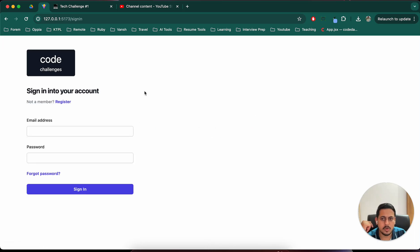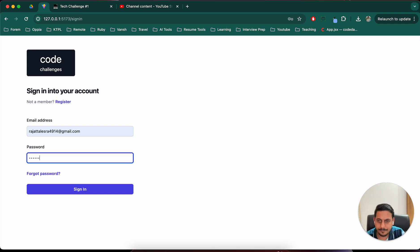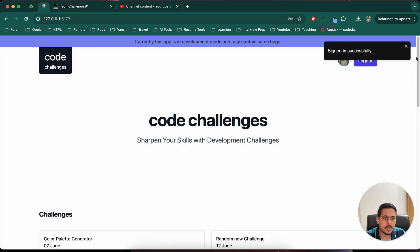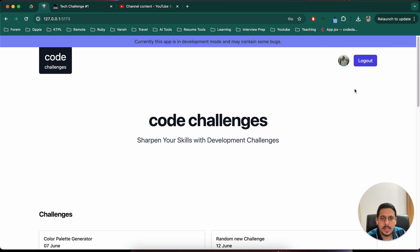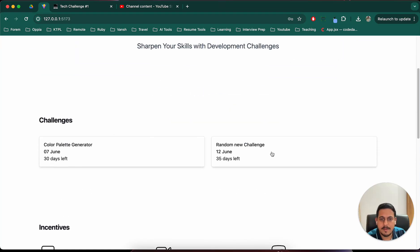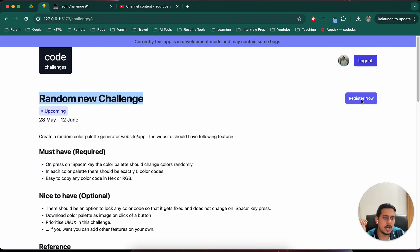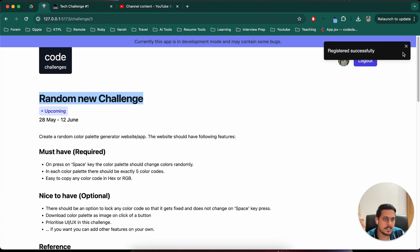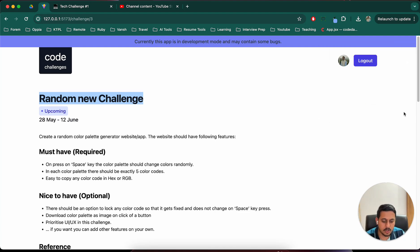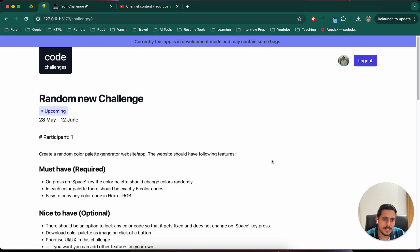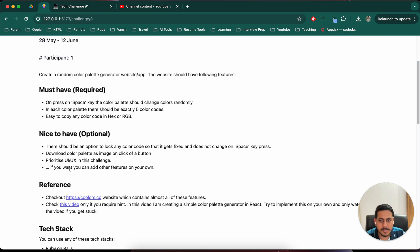For example, I can log out from here, go to sign in, add some details and sign in. Now we have signed in successfully. Let's have a look at one of the challenges — this is a random new challenge, an upcoming challenge. We can register for this — let's say I registered.